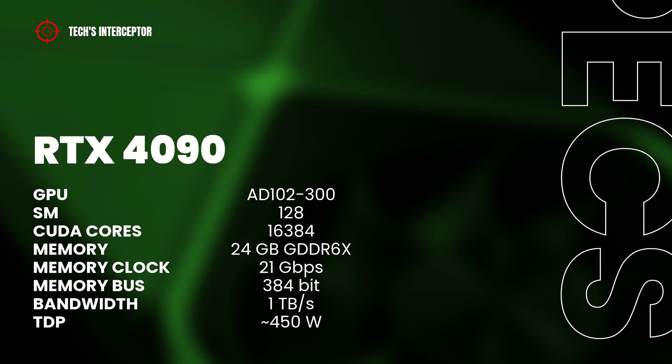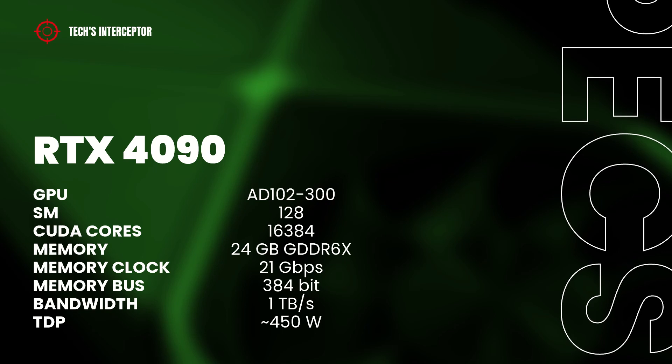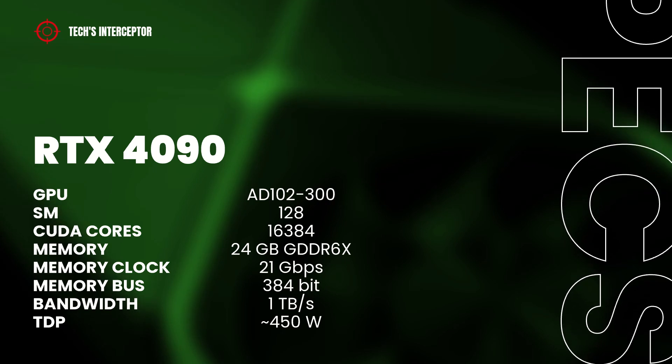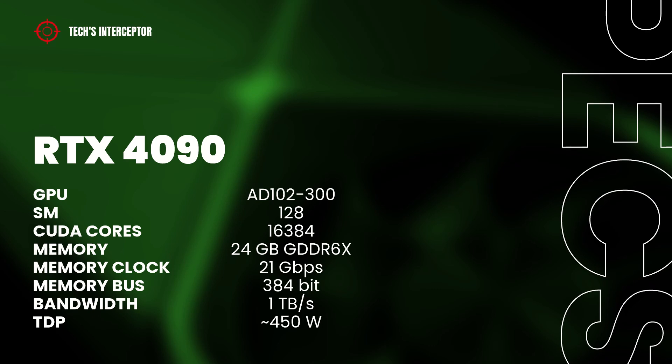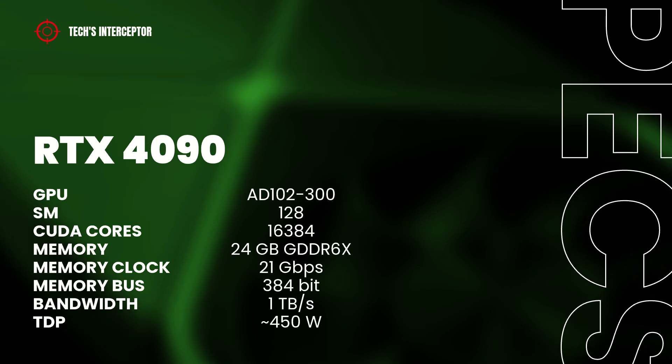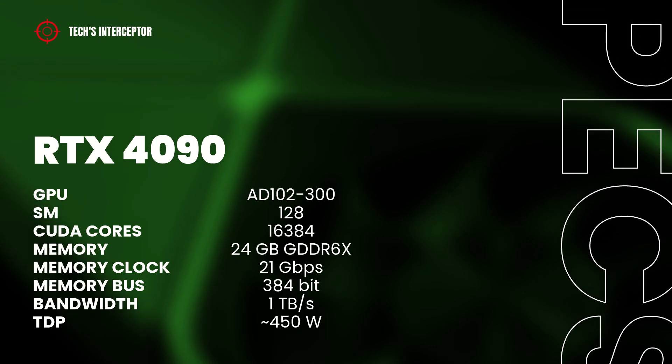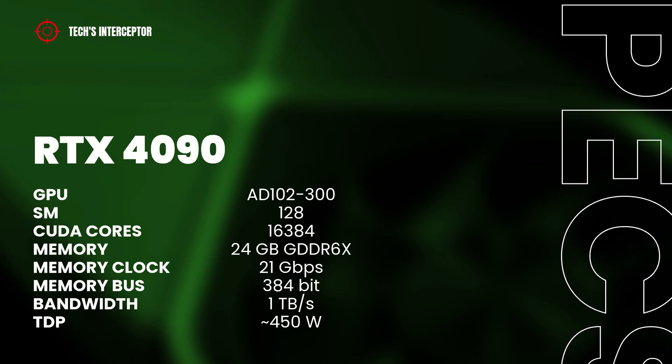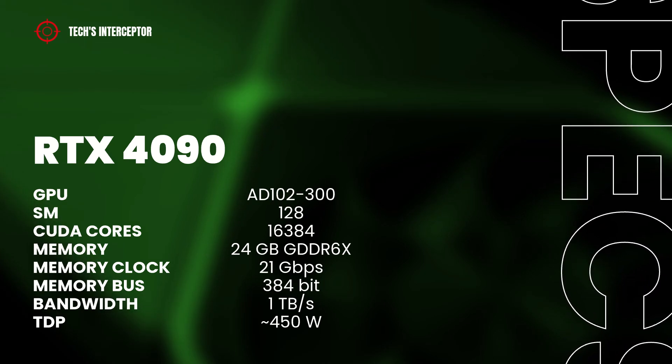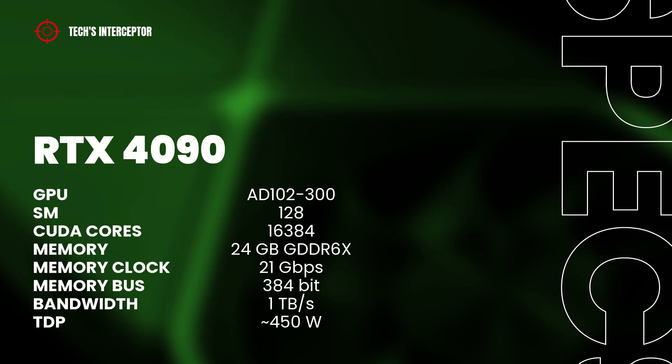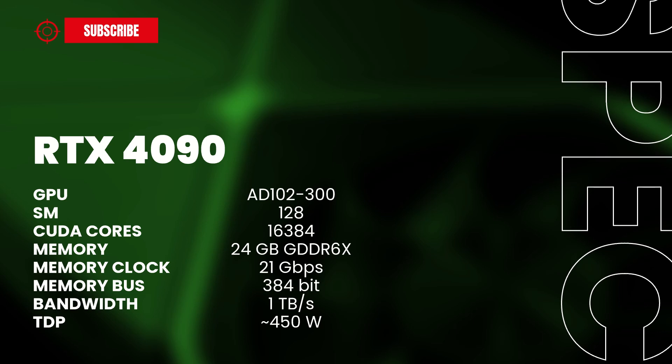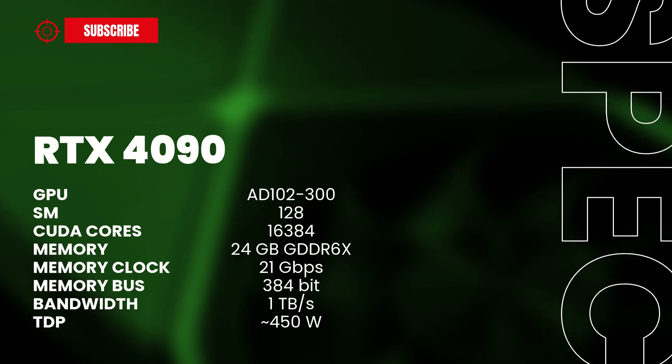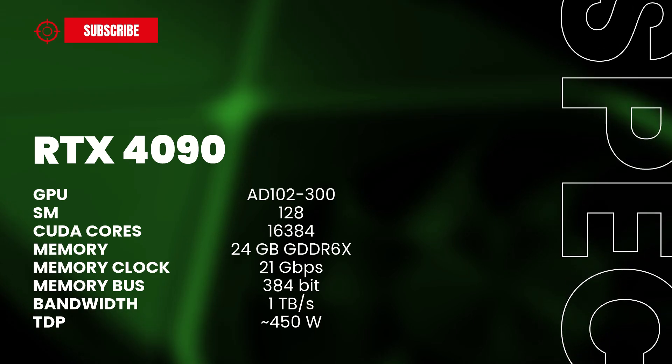And to finish, we have got the flagship RTX 4090 that should has the full AD102-300 GPU with 128 streaming multiprocessors, 16384 CUDA-Cores, 24 GB of GDDR6X memory operating at 21 GB per second, 384 bit of memory bus, and 1 TB per second of memory bandwidth, all with a TDP of 450 watts.